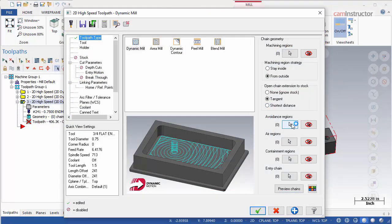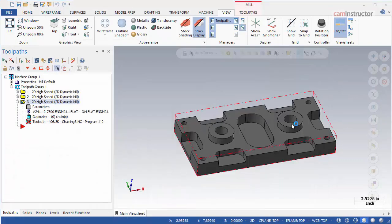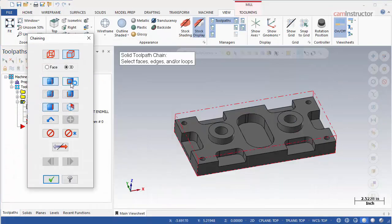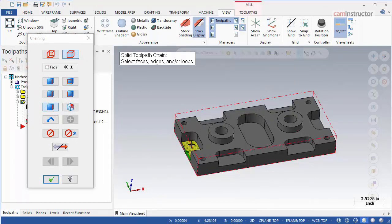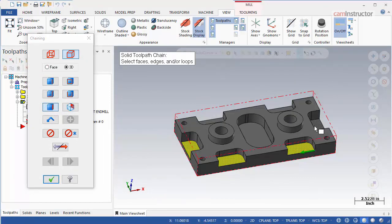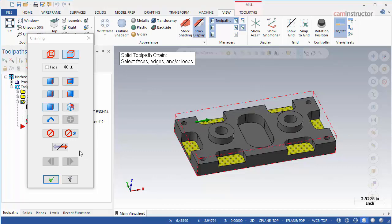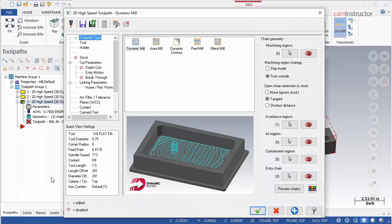Start by selecting all six faces of the outside pockets. Switch to face selection only and select each face. Click OK and we are taken back to the toolpath menu.